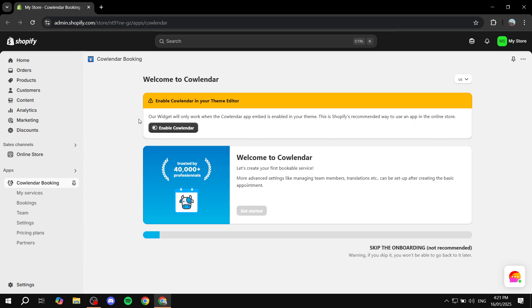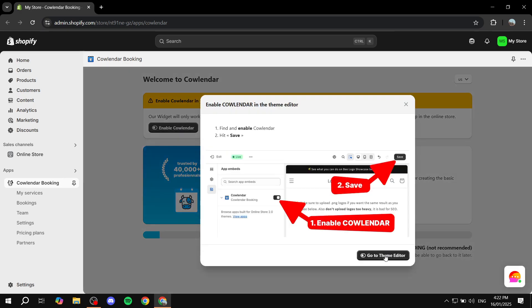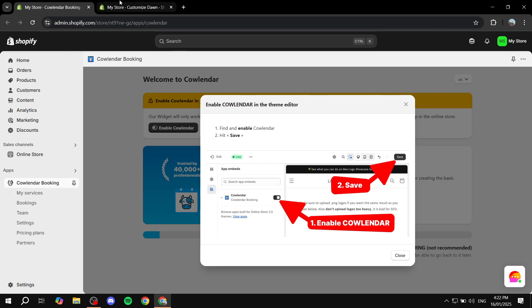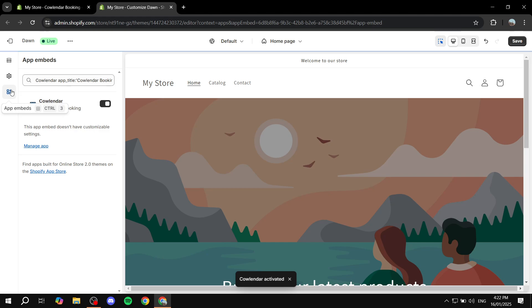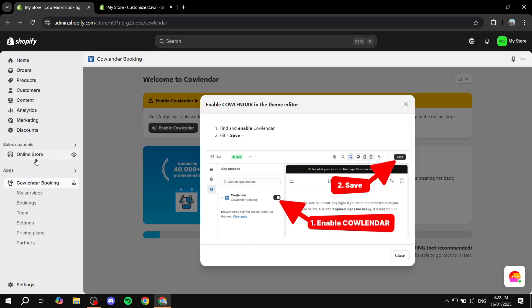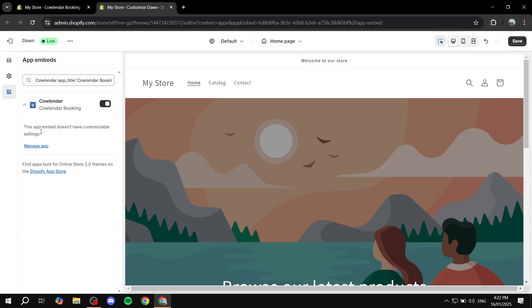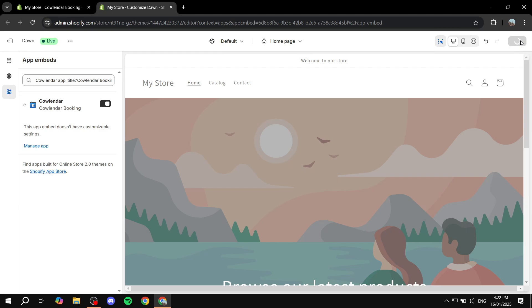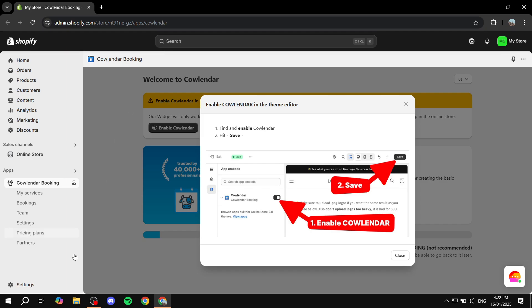To install, navigate to the app, make sure it's the right one, and click 'Install'. A new page will open requiring you to confirm the installation — click 'Install' one more time from the bottom right to confirm. This starts the setup process. Now we begin the setup: first we need to enable the app embed, so click 'Enable Calendar'. This takes you to the online store theme editor. Go to App Embeds, find Calendar, and make sure it's turned on. Save from the top right and exit.